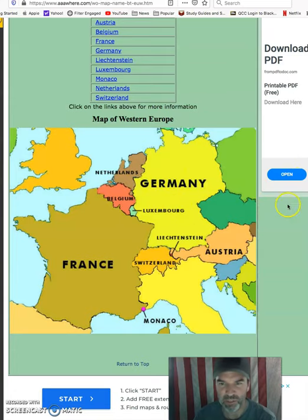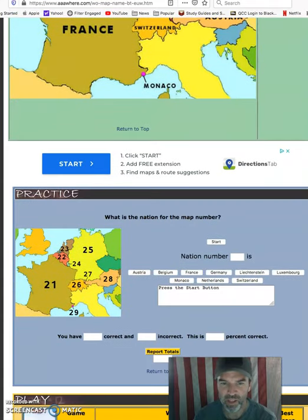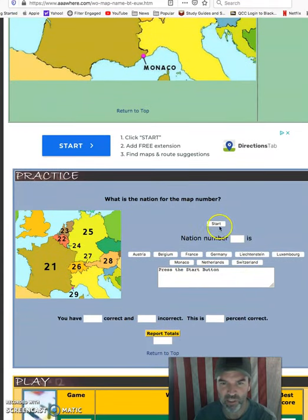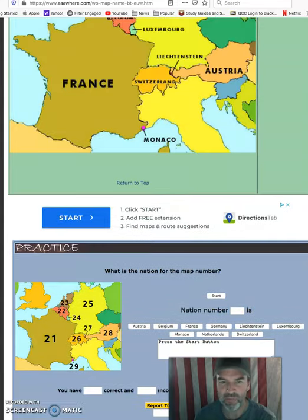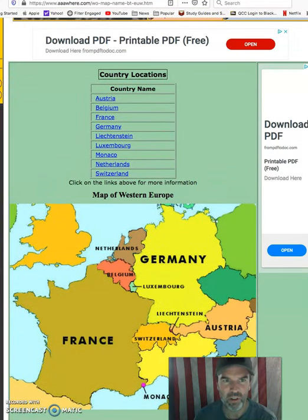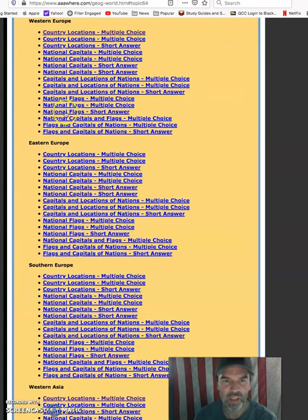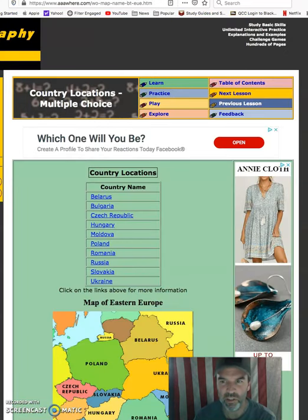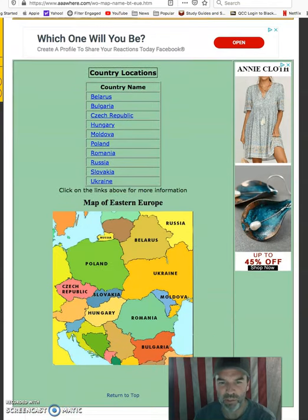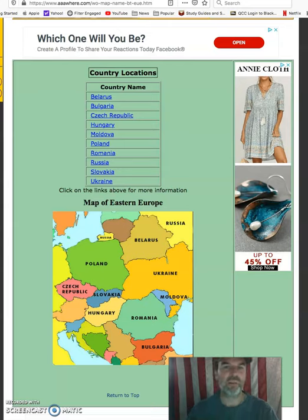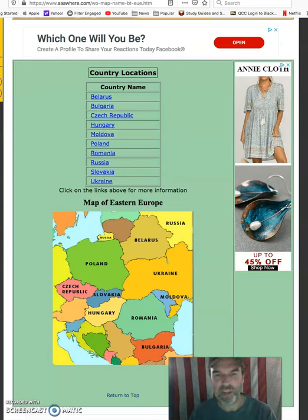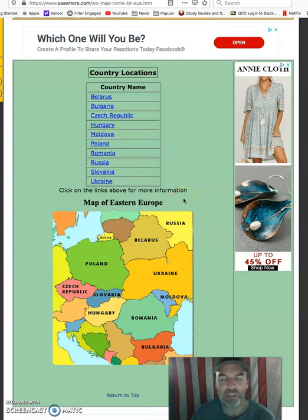So if we do Western Europe tonight, it gives you the map of the different countries — France, Germany, and so on — and you're going to take the quiz. This is Western Europe, and then I want you to take a look at Eastern Europe and do the best you can. This is really important to be familiar with where things are, so if you hear about something happening somewhere, you have an idea of where Romania or Ukraine is.